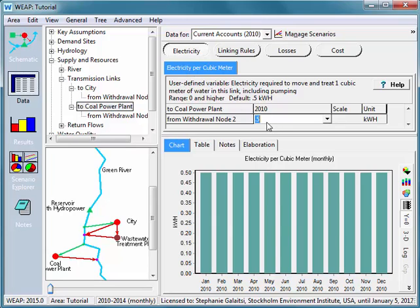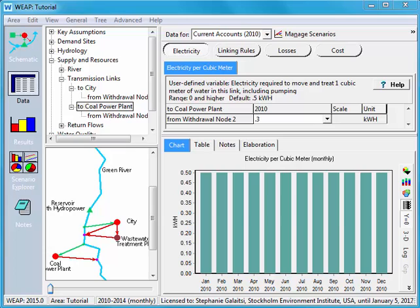And here I'll say that it only takes 0.3 kilowatt hours to transmit water to the coal plant. It might make sense to give this a lower value because perhaps the coal power plant is closer to the river or at a lower elevation, or because we specified that we're also treating this water to an appropriate level. Perhaps the coal power plant doesn't need so much treatment for the water that's coming into it.